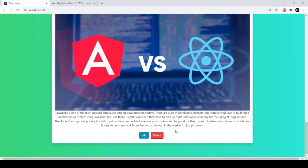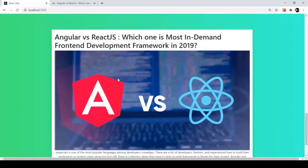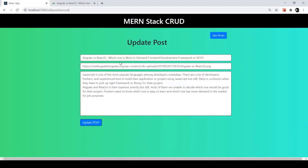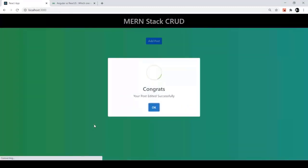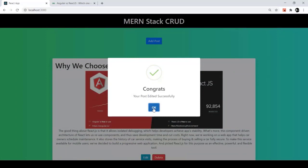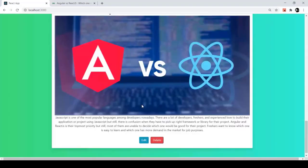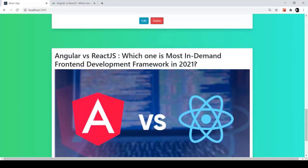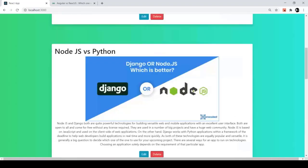The new post also has Edit and Delete actions. The title looks lengthy and has the year 2019, so I'll edit it. I click Edit, update the year to 2021, and click Update Post. We get 'Congrats, your post edited successfully.' Clicking OK, we can confirm the year now shows 2021.